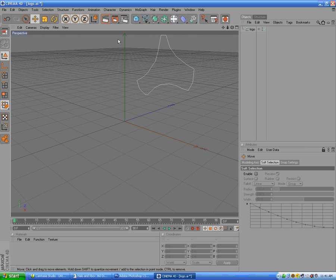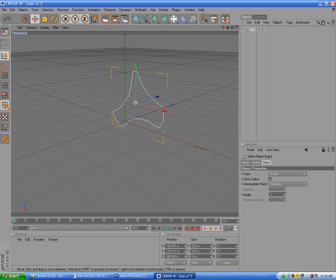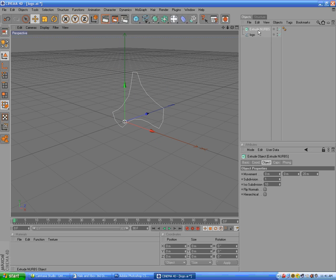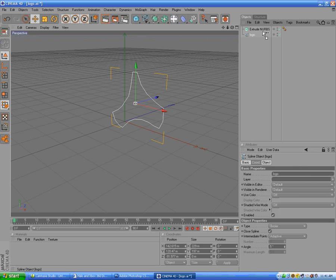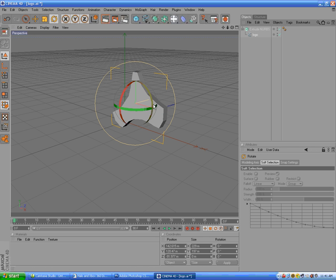Now we're just going to select it right here and move it into view, just so we can see it. Now, to make it 3D, you go to Objects, NURBS, and then Extrude NURBS. Right here it is — you're just going to drag the logo onto it, just like that, so the arrow's pointing, and there — now it's 3D.